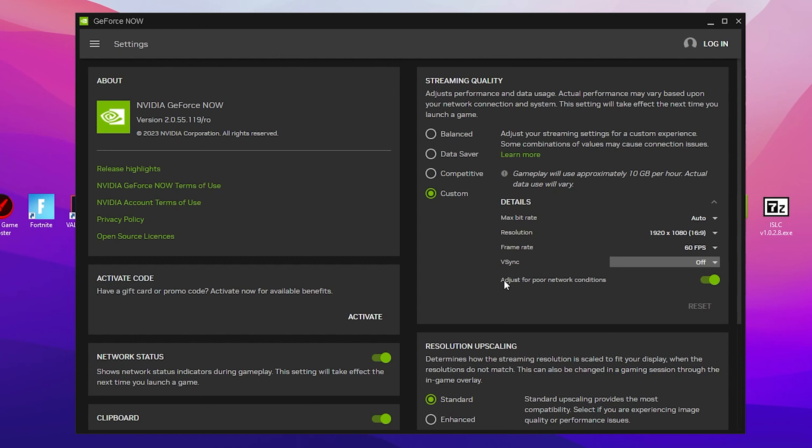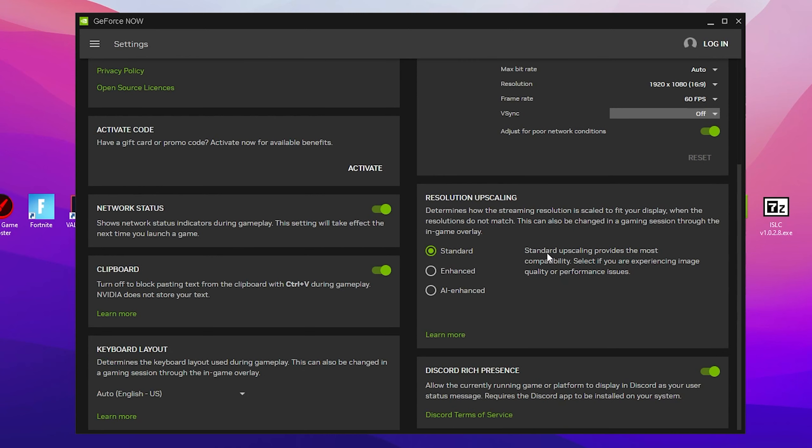Once you're done, here is the final setting which is adjust for poor network settings condition. Make sure to turn it on because if at some point your internet speed is low, it will automatically manage that. Now scroll down and find resolution upscaling and simply set it to Standard. Standard upscaling provides the most compatible quality and performance.